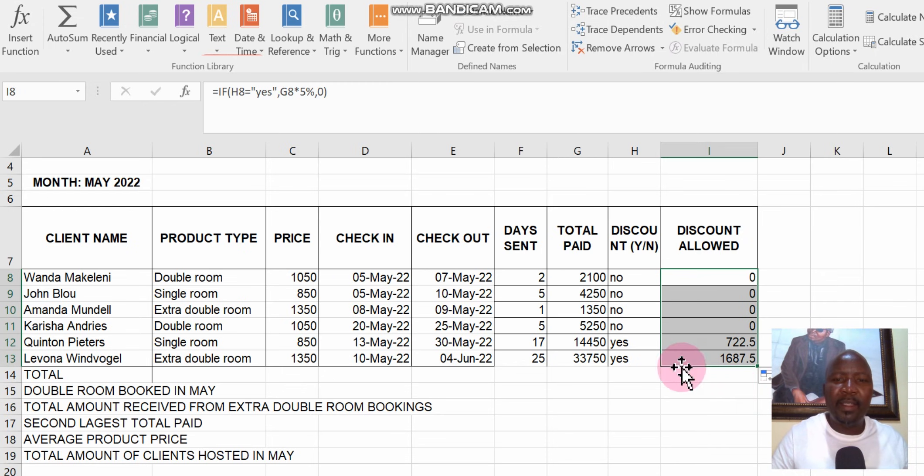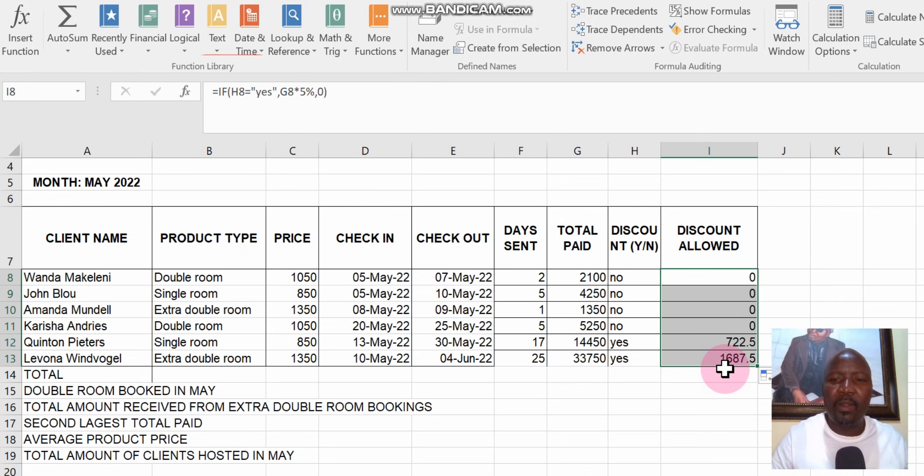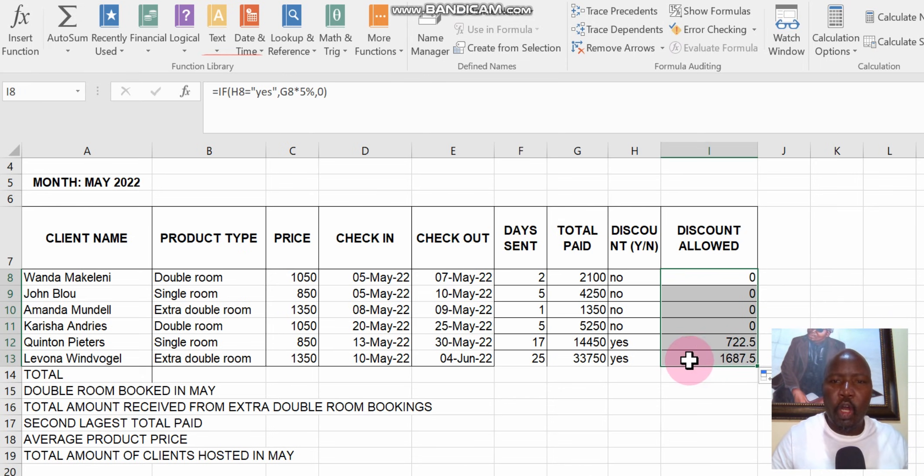It tells us that we've got two yes there, and then it calculated by 5%. We got 700 and 2.50 cents and then 1,687.50 cents on the last two columns.